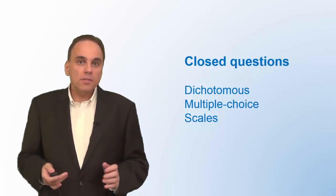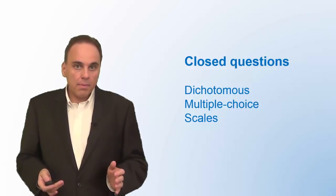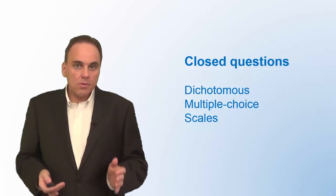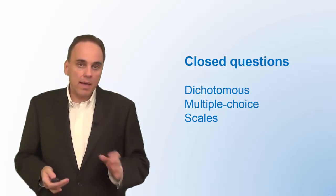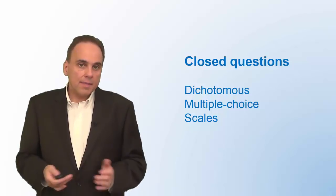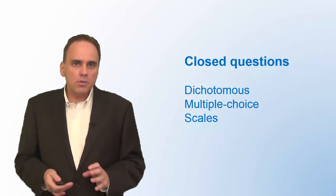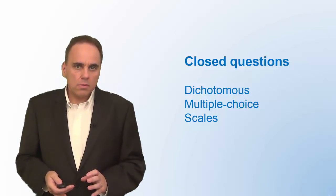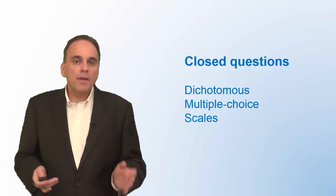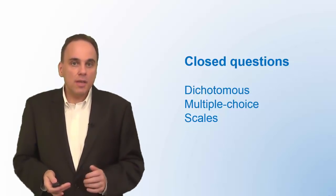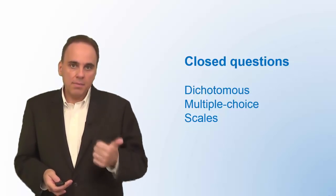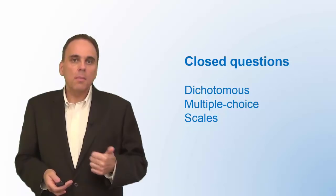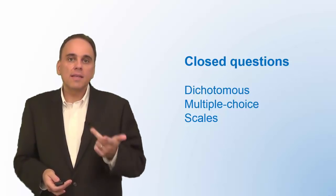Closed questions are easier to handle, both for the people who are answering your survey and for you to compile and analyze. That's why most of the questions in your survey should be closed. There are three types of closed questions you can use in your survey: dichotomous questions, multiple-choice questions, and scales.